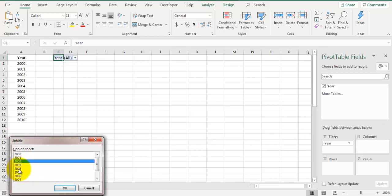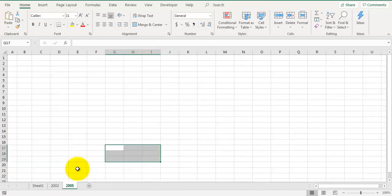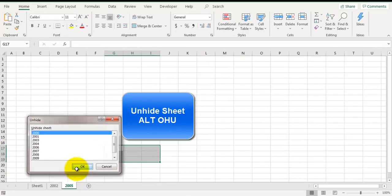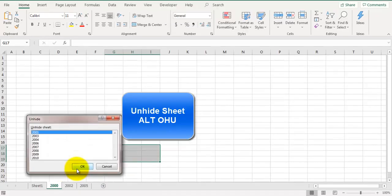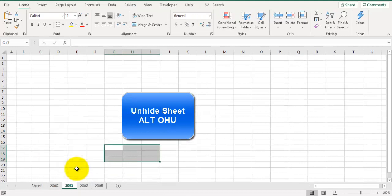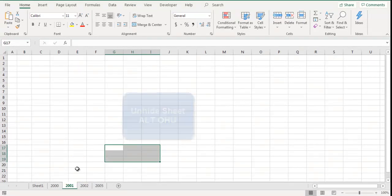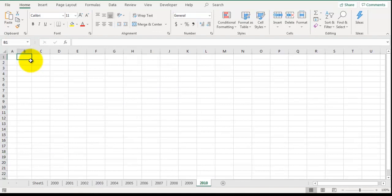It will allow you to unhide only one sheet at a time. Shortcut key to unhide a sheet in Excel is ALT O H U, press ENTER. You will have to keep pressing these shortcut keys to unhide all of these sheets, and that's a little time consuming activity.